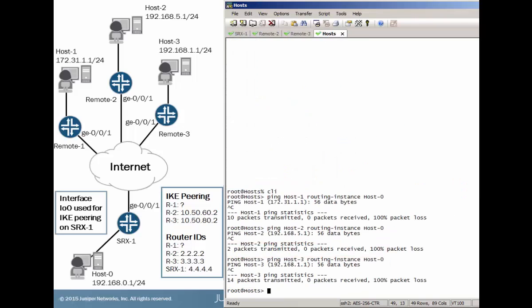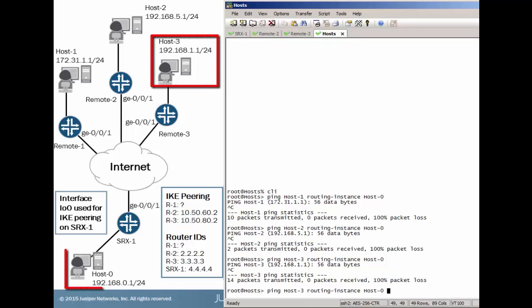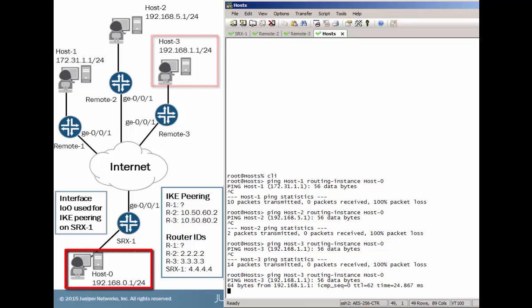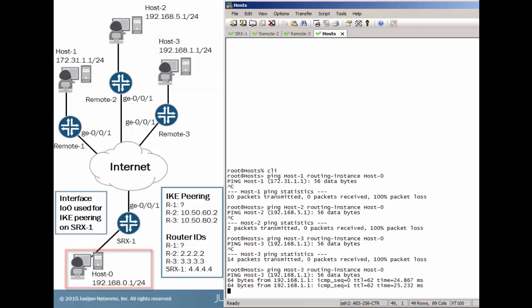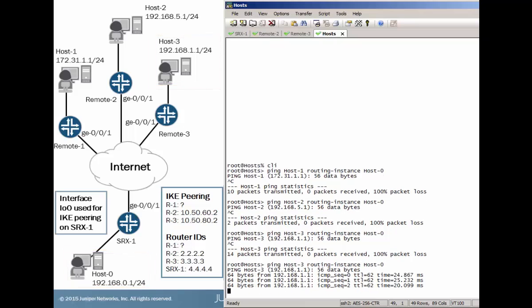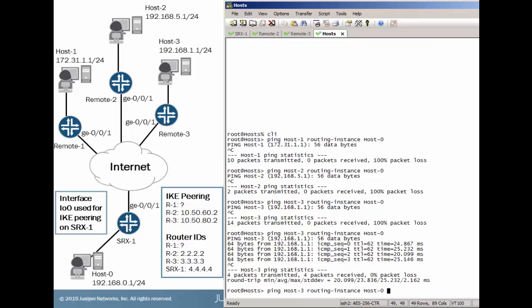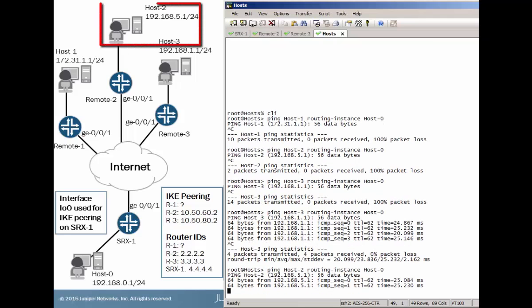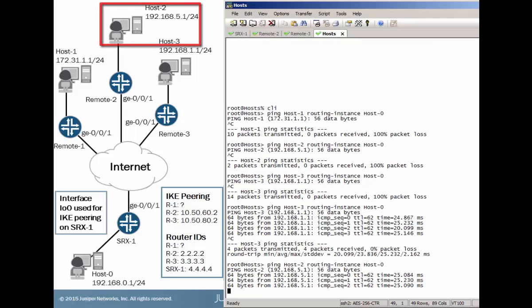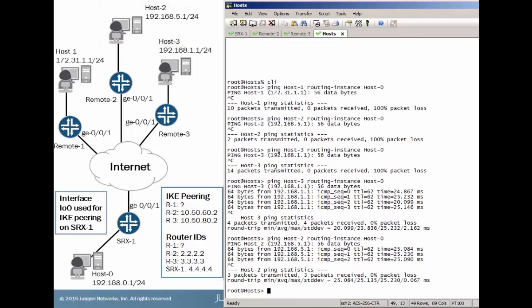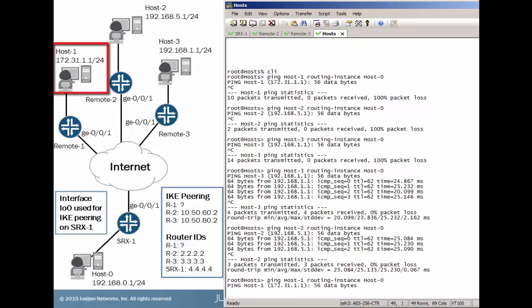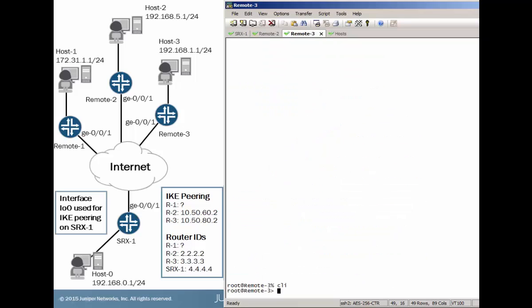Well, let's jump back over to the host device and try to ping host 3 from host 0. Hey, we have communication now. That's excellent. And host 2, we have communication as well. That's what we want to see. Not with host 1 yet, though, because we haven't set that up yet. So we need to now set up the VPN with remote 1.